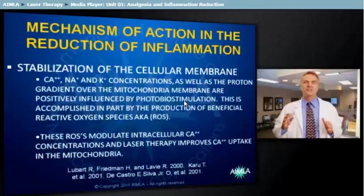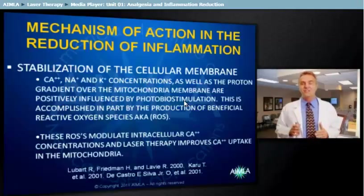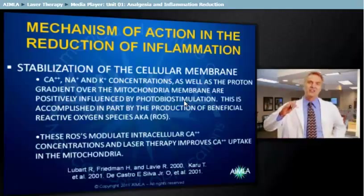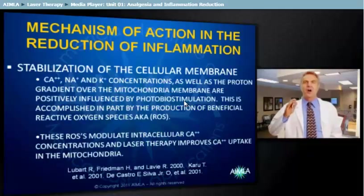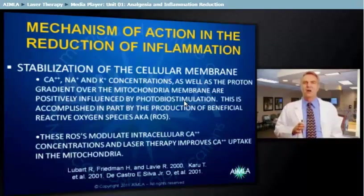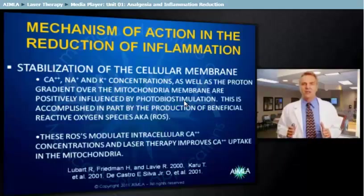Photobiostimulation influences calcium, sodium, and potassium concentrations, as well as the proton gradients over the mitochondrial membrane. This is accomplished in part by the reduction of beneficial reactive oxygen species (ROS), wherein triplet oxygen molecules absorb photons, producing singlet oxygen molecules. These ROSs modulate the intracellular calcium concentrations, and laser therapy improves calcium uptake in the mitochondria.